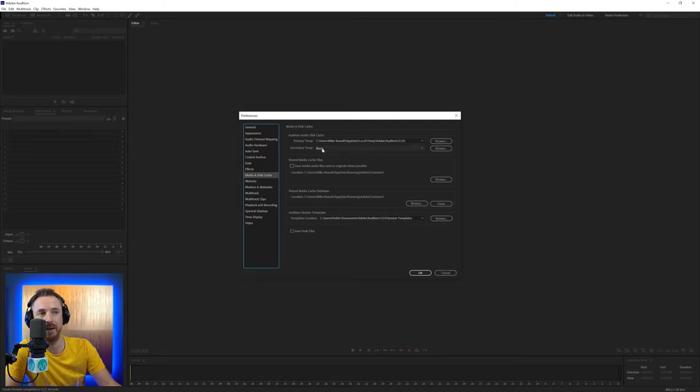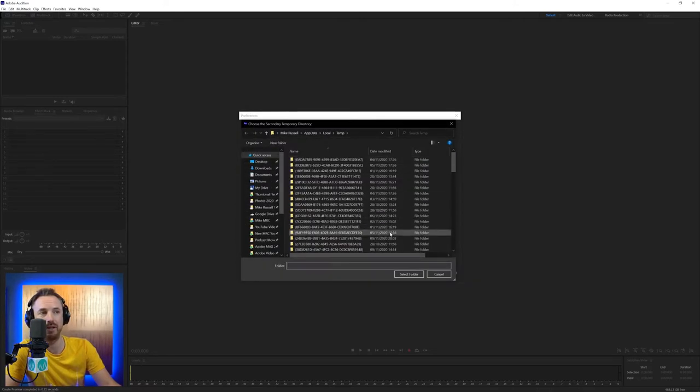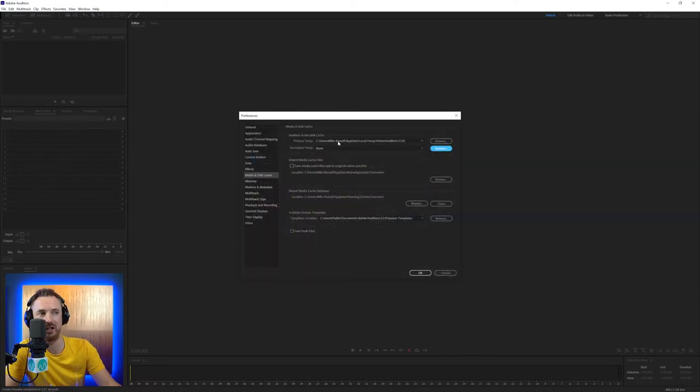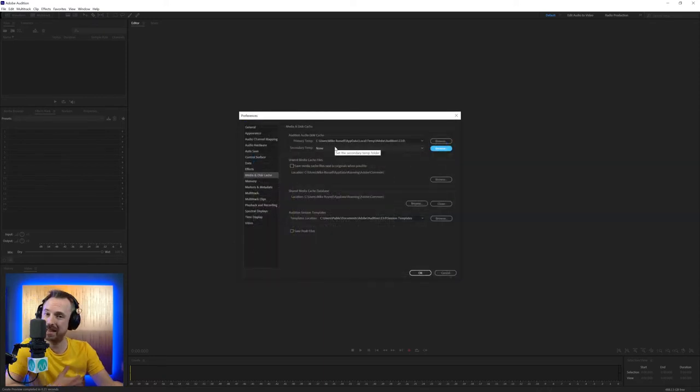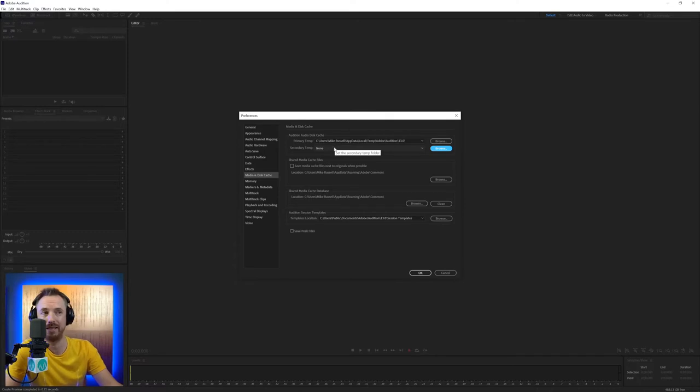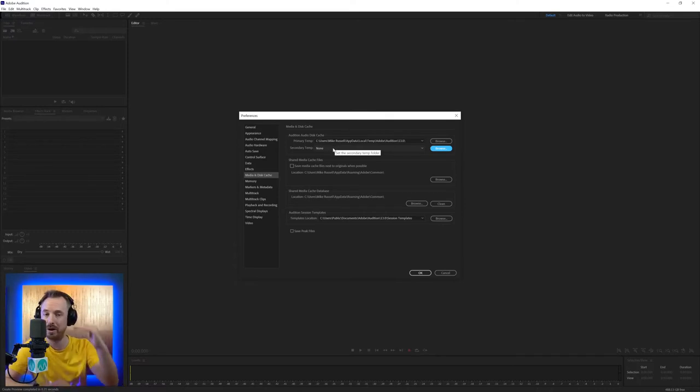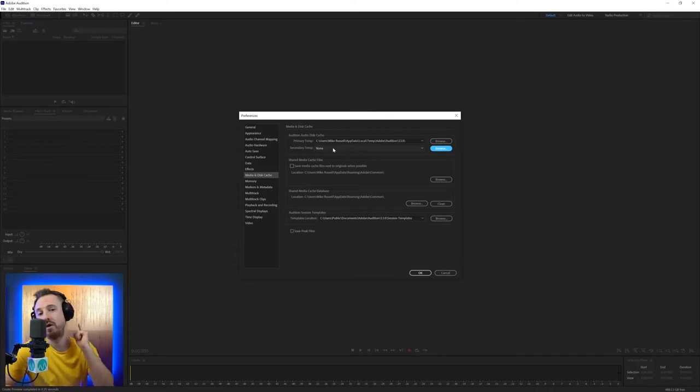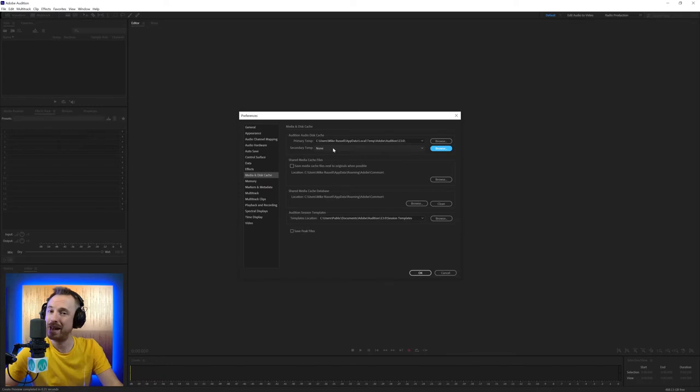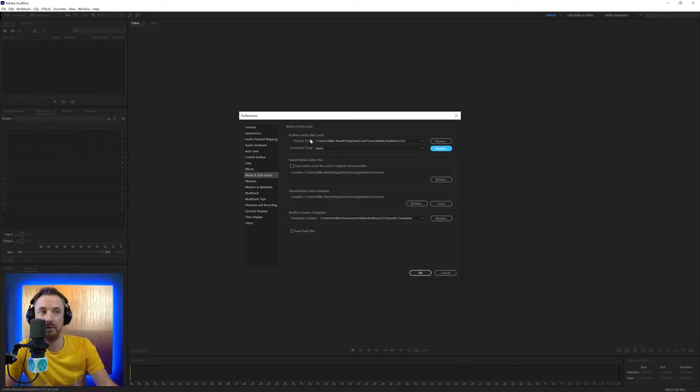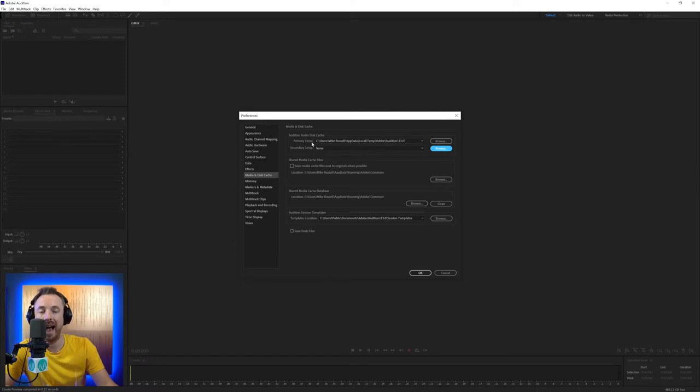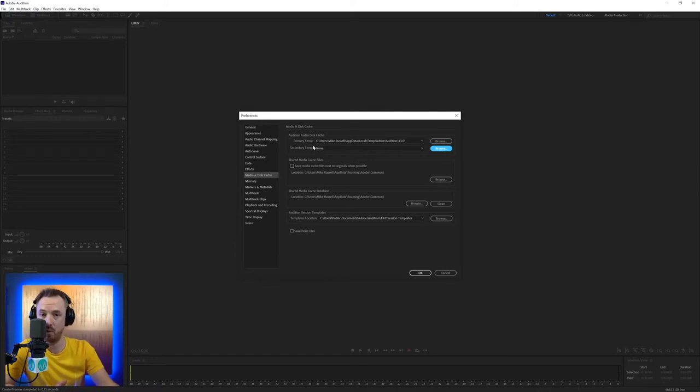And for secondary temp, it's usually by default none. Again, if you've got another hard drive, browse around and find a place that you can actually select as a secondary temp area. If it has to all be on the same hard disk, so be it, but much better if it can be on different disks. This will dramatically increase the performance of Audition if you set up primary temp, secondary temp on different hard disks and separate from your operating system hard disk as well. Really good ninja tip there.